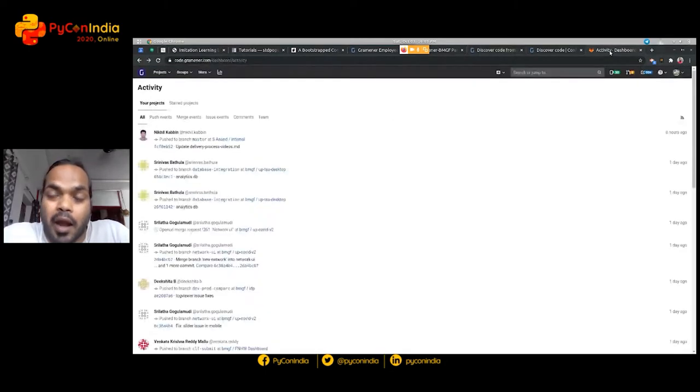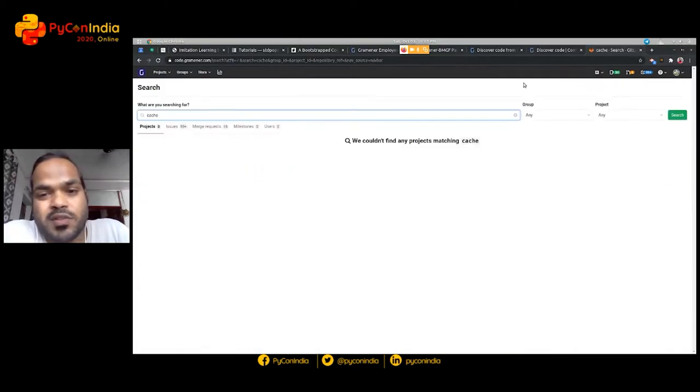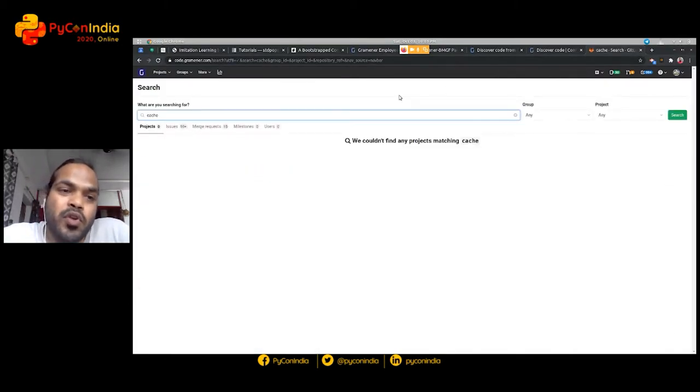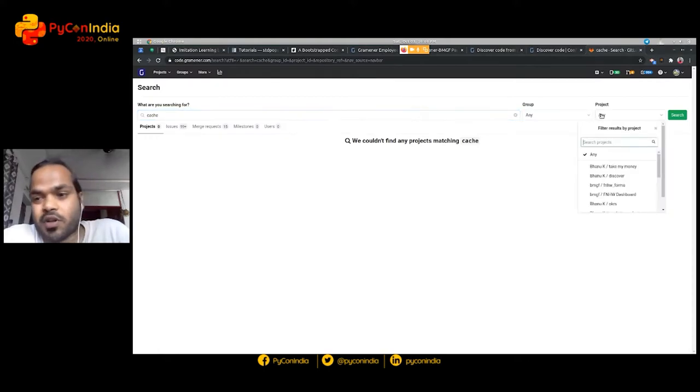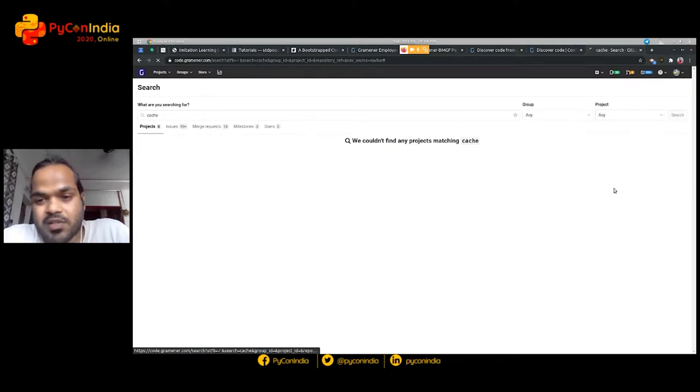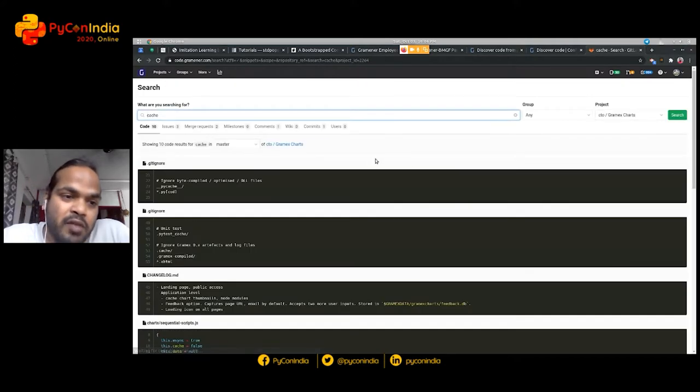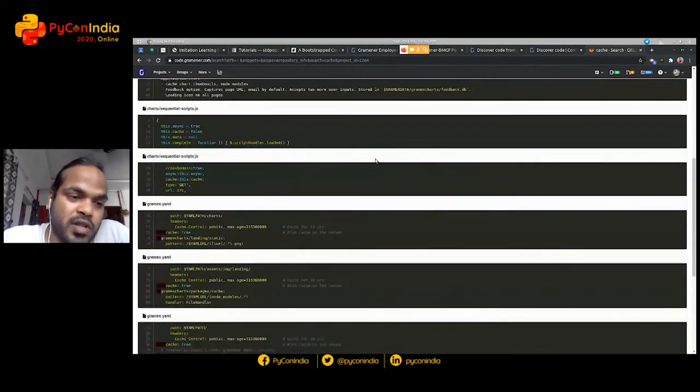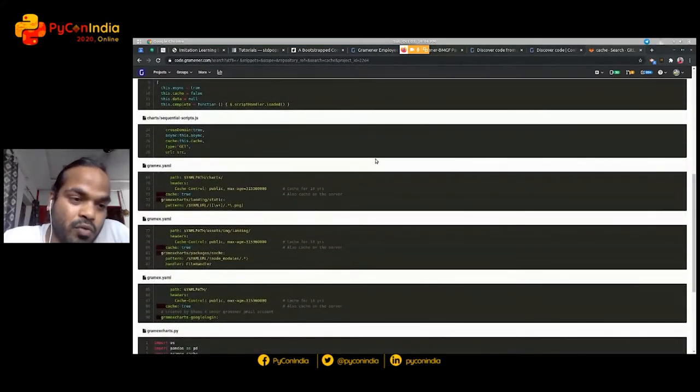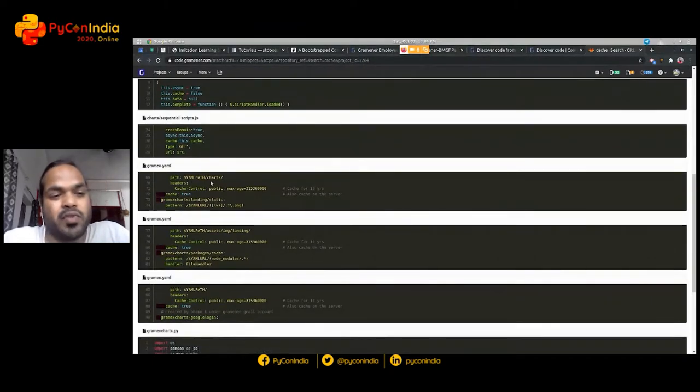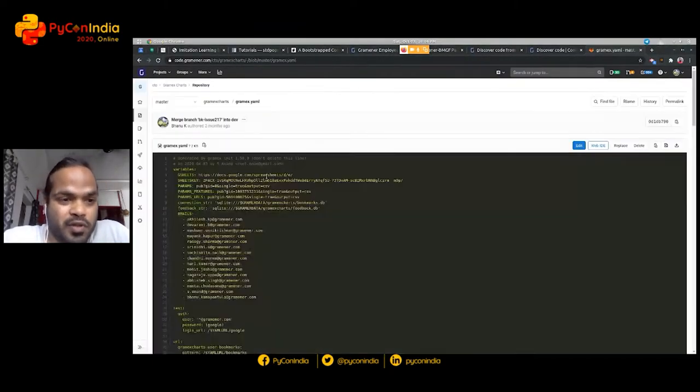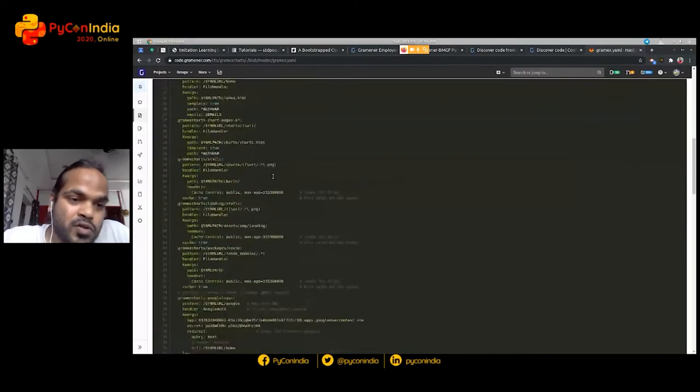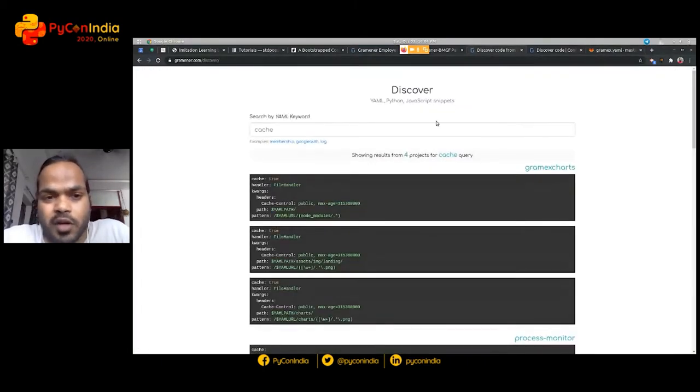If you go to GitLab and search for how do you cache, you realize that there are no results and then you actually need to select some project. Let's say I will select some project called GrammxCharts. Even here, it is going to show me a bunch of results out of which I have to find out what my YAML file is and then figure out the right snippet for that.